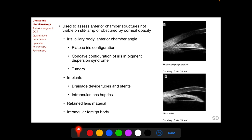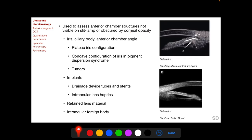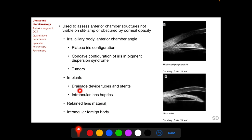UBM can image structures obscured by corneal opacity. Structures detectable with UBM include the iris, ciliary body, and anterior chamber angle — their configuration and any tumors arising from them — as well as implants such as drainage device tubes and stents, intraocular lens haptics, retained lens material, and intraocular foreign bodies.